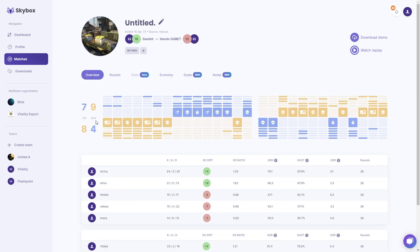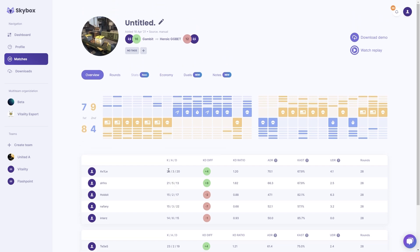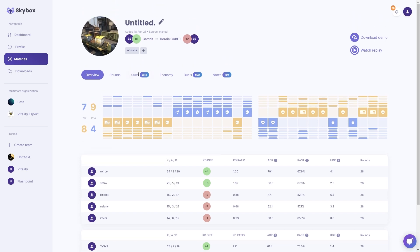If you click the row itself, you'll get into an overview mode where you can see which rounds have been won by which teams, who performed well, and many other stats that you are probably familiar with at this point in the game. There will be some more advanced stats coming in the future, so look forward to that as well.